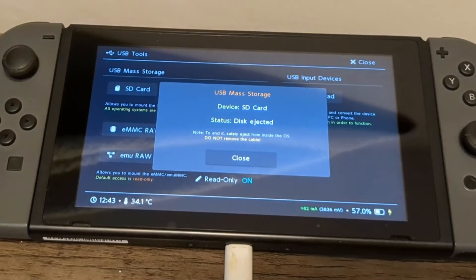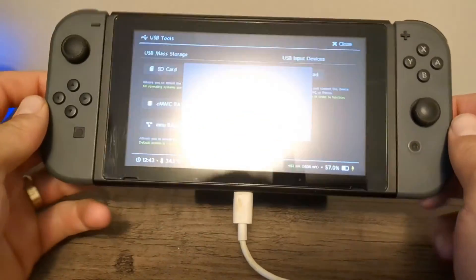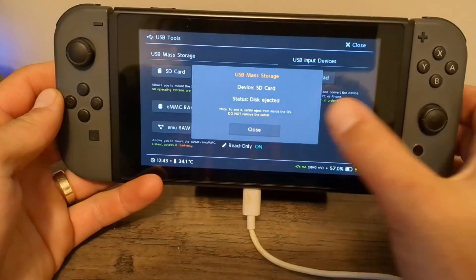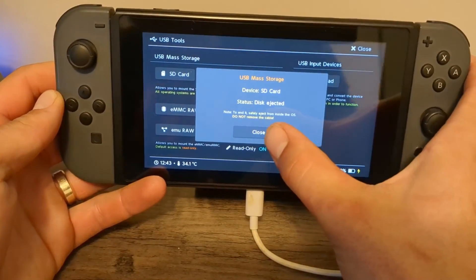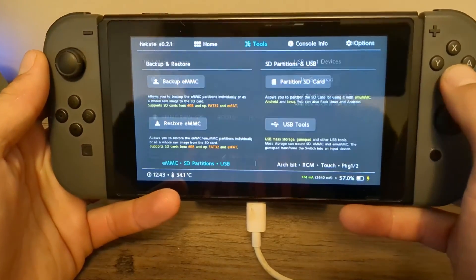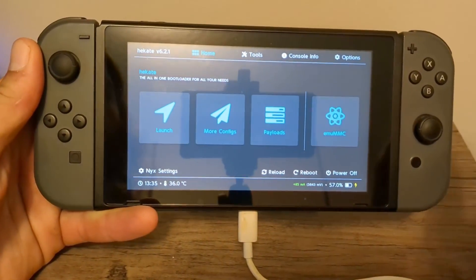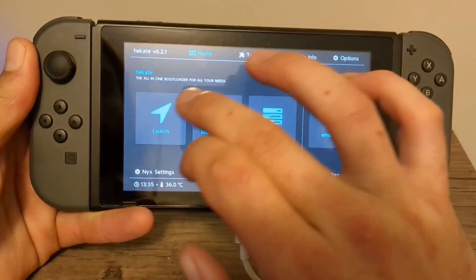Now you can hit eject, head back onto your Switch. I'll meet you over there. So of course, once you eject, you're good to go out of the UMS tool. And now we're going to go back to the home and hit launch.